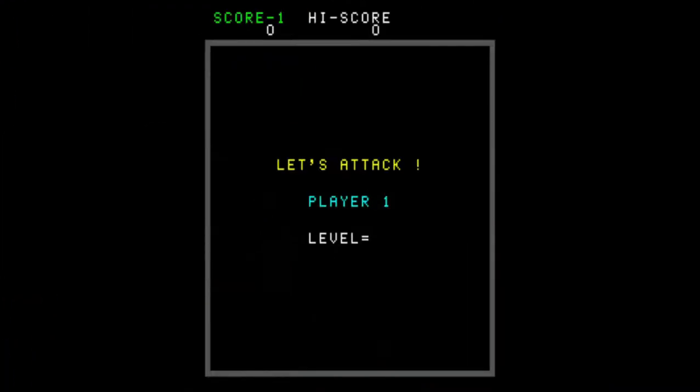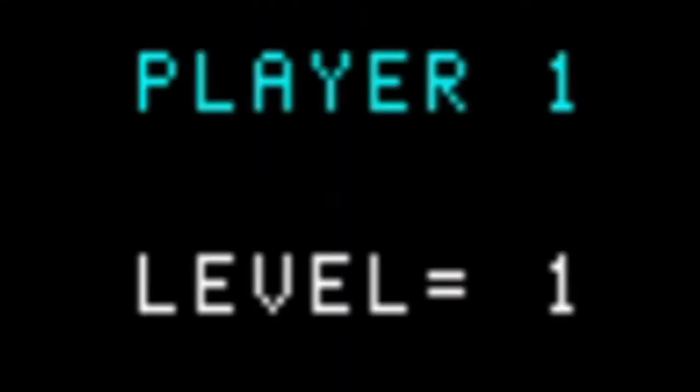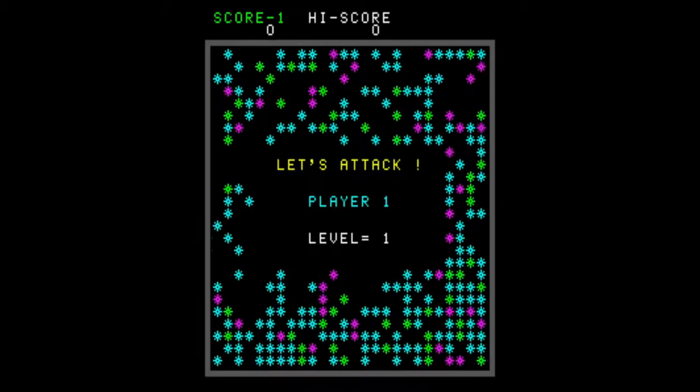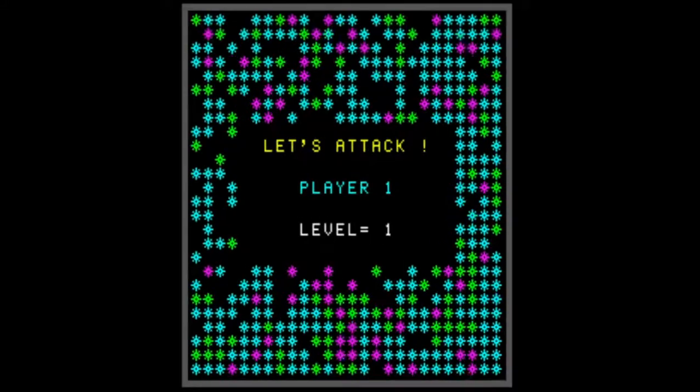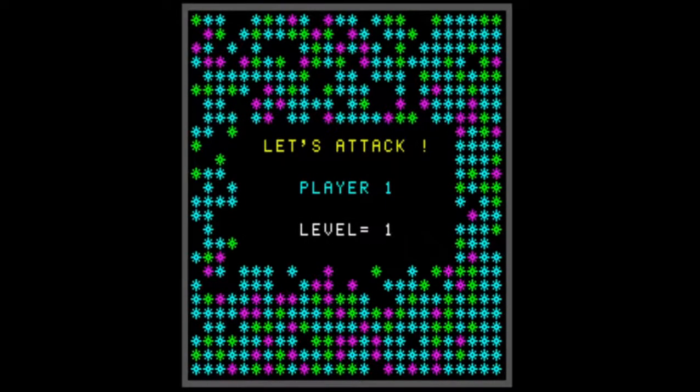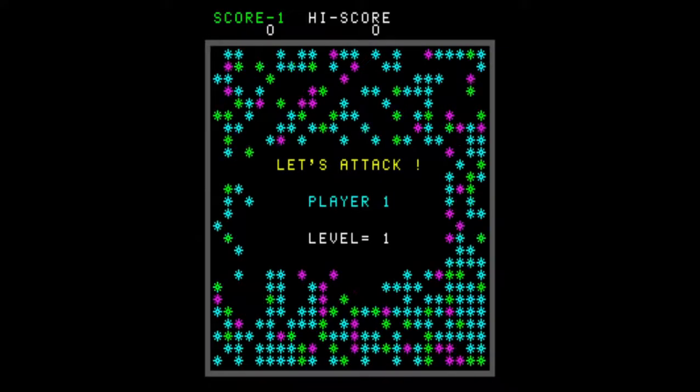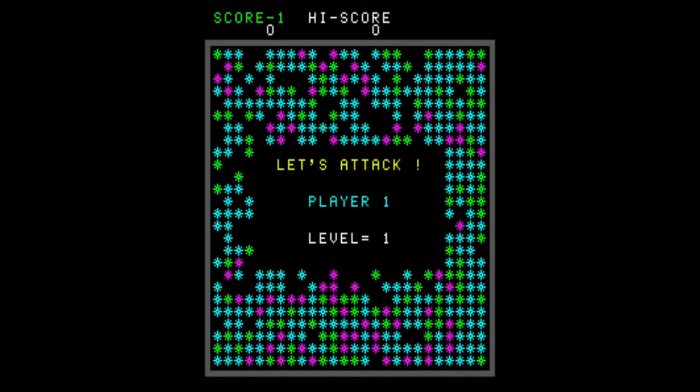The game will begin with this display stating let's attack, as well as player 1, level 1, all while the remainder of the screen will fill up with the spiked circles. The spikes will be in an overall pattern of 26 across and 26 high. While the screen is filling up, the game will play the intro to Oh Susanna.